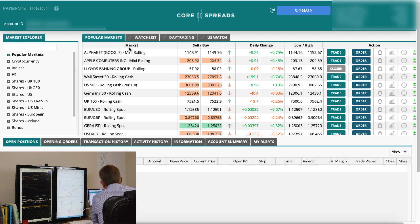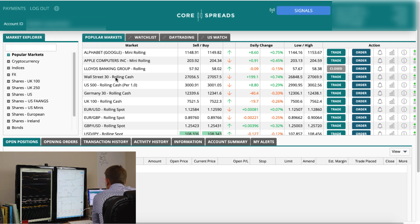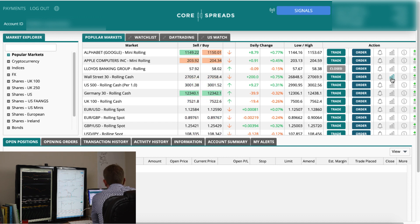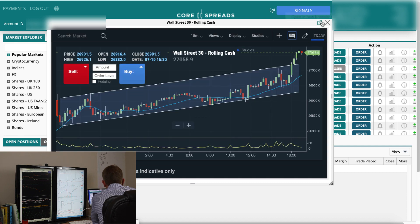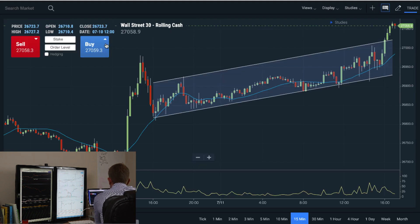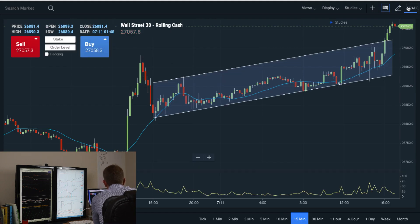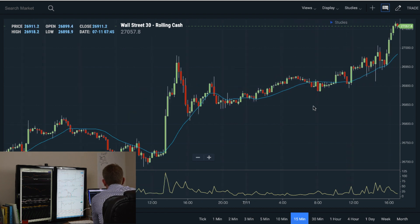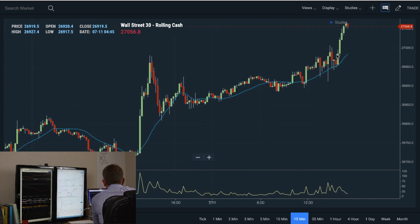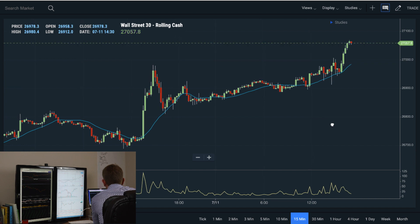We're on a live account here. Let's say I want to look at the DAX — on CoreSpreads the DAX is basically the Wall Street 30, their synthetic DAX, but it's close enough for what we want and what you'd trade if you wanted exposure to it. The nice thing about these charts is you can pop them into a new browser tab so they can go full screen. I've got a 15-minute chart — let me zoom out a little to see where we are.